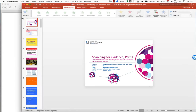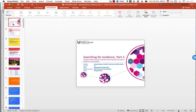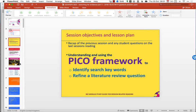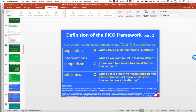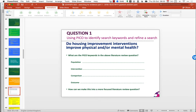The week after that, we looked at how to use CINAHL, and we looked at the PICO framework first. The PICO framework is a structured approach for breaking down literature review questions to identify search keywords to use in scientific databases. It also helps to develop and refine a literature review question. So it can be used in two ways: you can find keywords when you've already got a question, and it can help you to create a new question or improve an existing one. After that, you decided to develop your own questions.